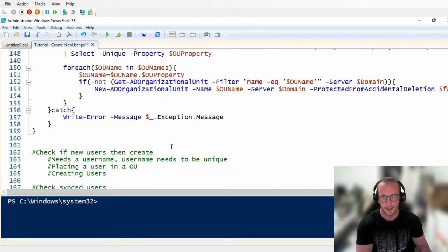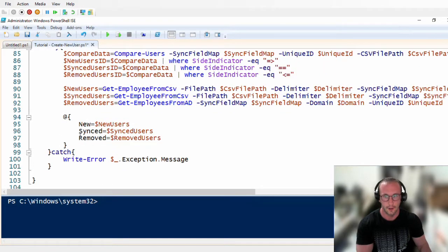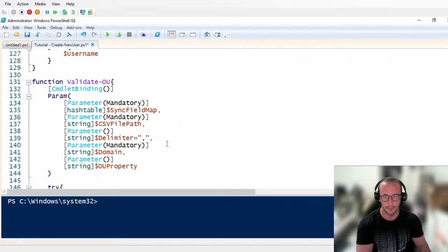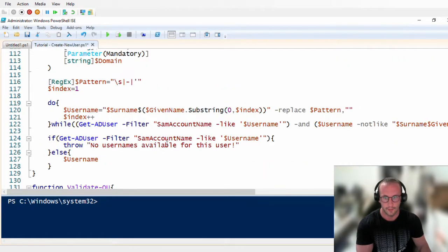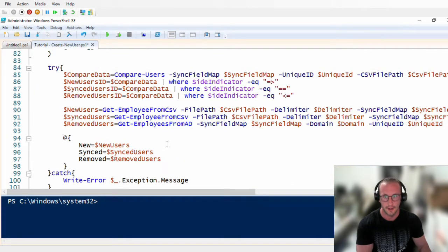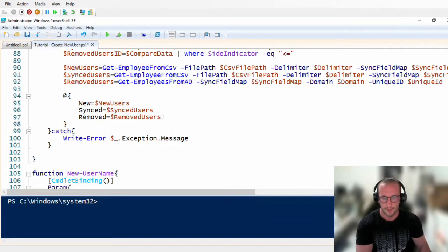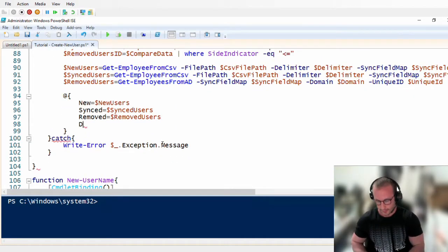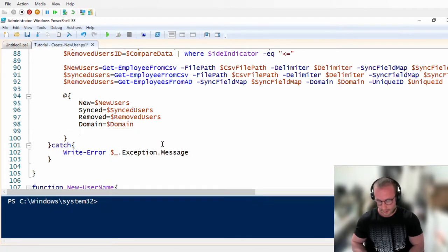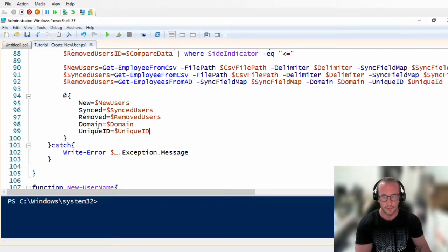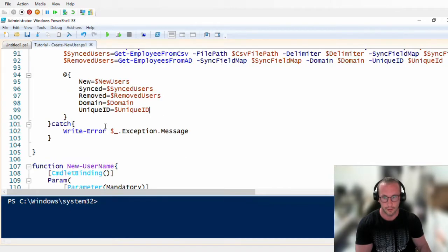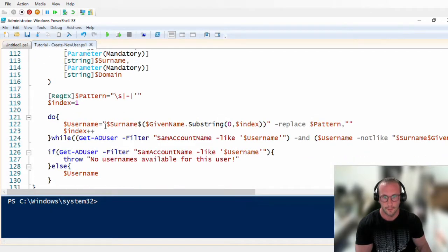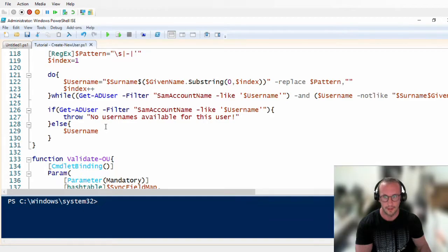We'll be making some other edits to other parts of the script, but those come with the further commands we have. Because we pass in the domain and unique ID to this get user sync data, what we want to add here is just domain and unique ID. This is going to add those two variables into that hash table so we have to pass in fewer parameters later on.